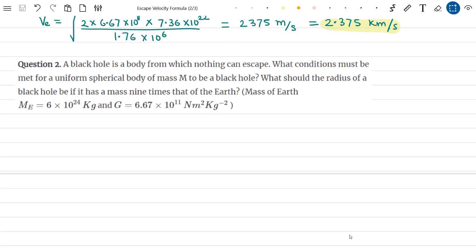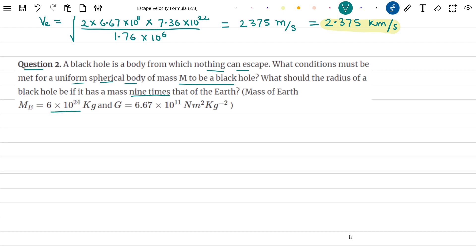Let us now look at Question 2. It states that a black hole is a body from which nothing can escape. What conditions must be met for a uniform spherical body of mass M to be a black hole? What should the radius of a black hole be if it has a mass 9 times that of the Earth? It is given that mass of the Earth = 6 × 10²⁴ kg and G = 6.67 × 10⁻¹¹ N·m²/kg².